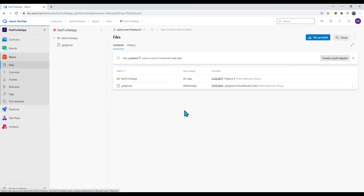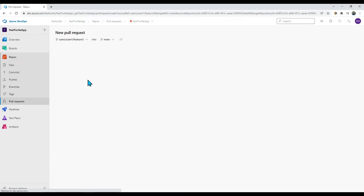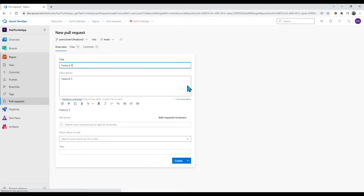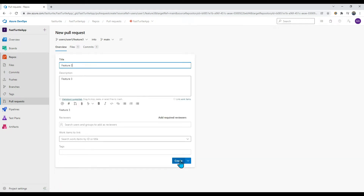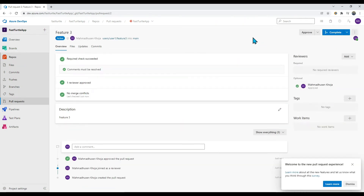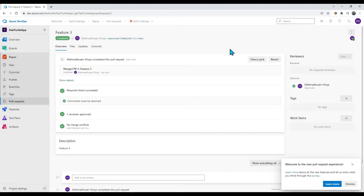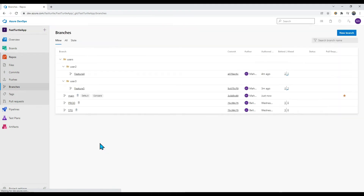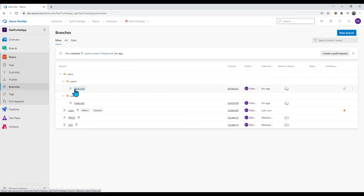User one is going ahead and merging his changes. He goes to his branch and creates a pull request. Selecting feature three, you can see he has added feature three and is creating the pull request. I'm approving it and completing the pull request. The merge is completed. Going back to the main branch, you can see feature three is now merged.